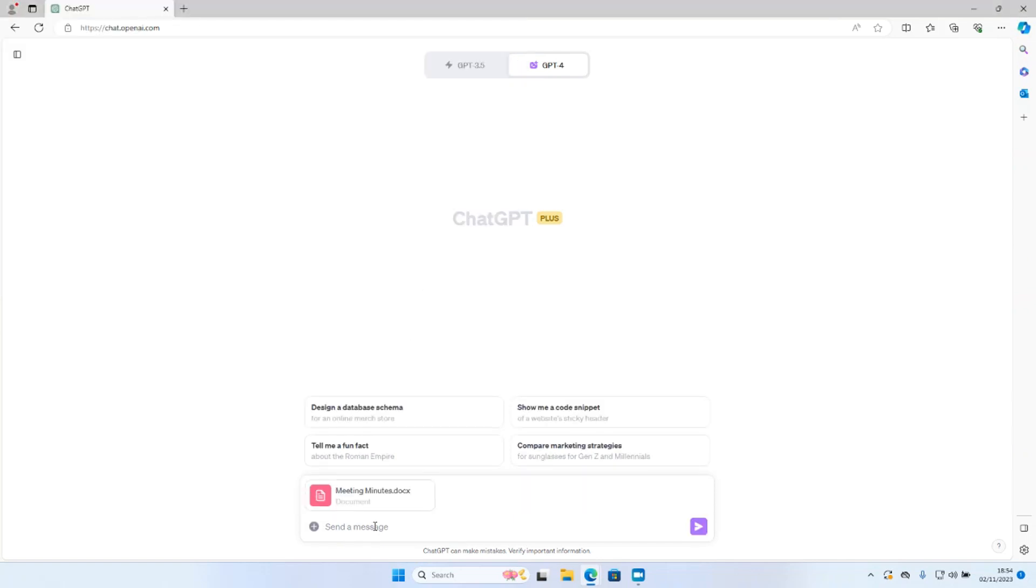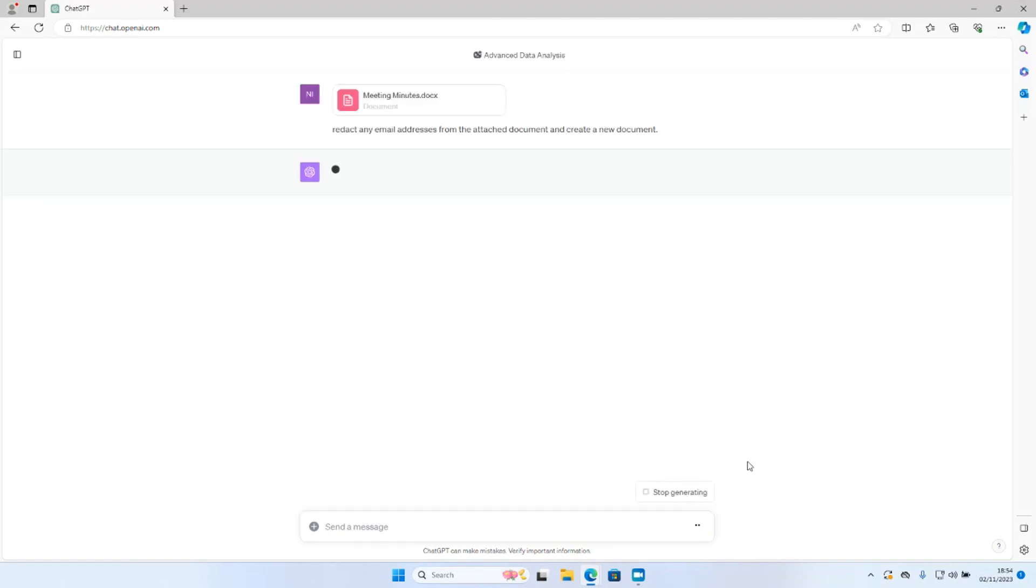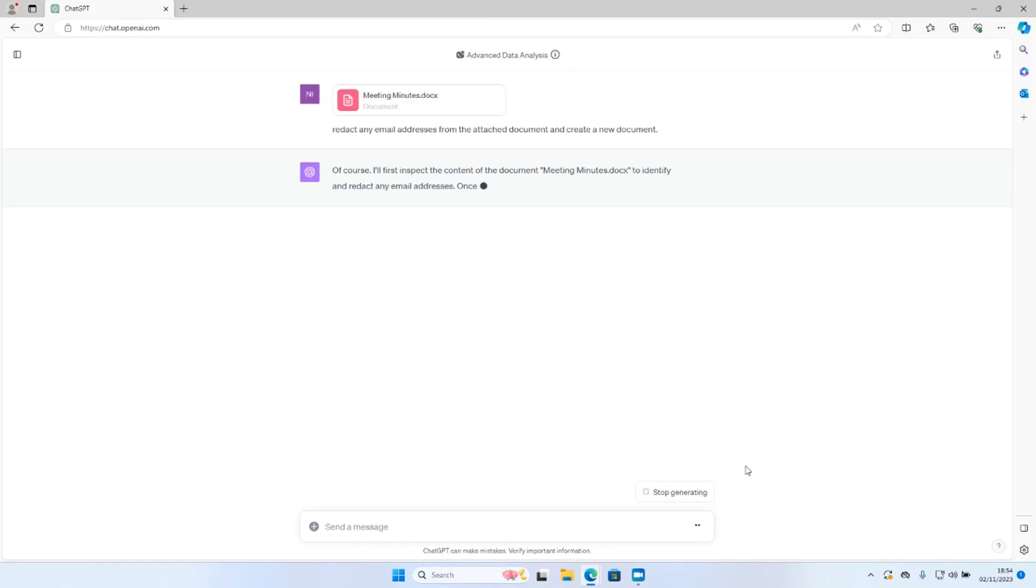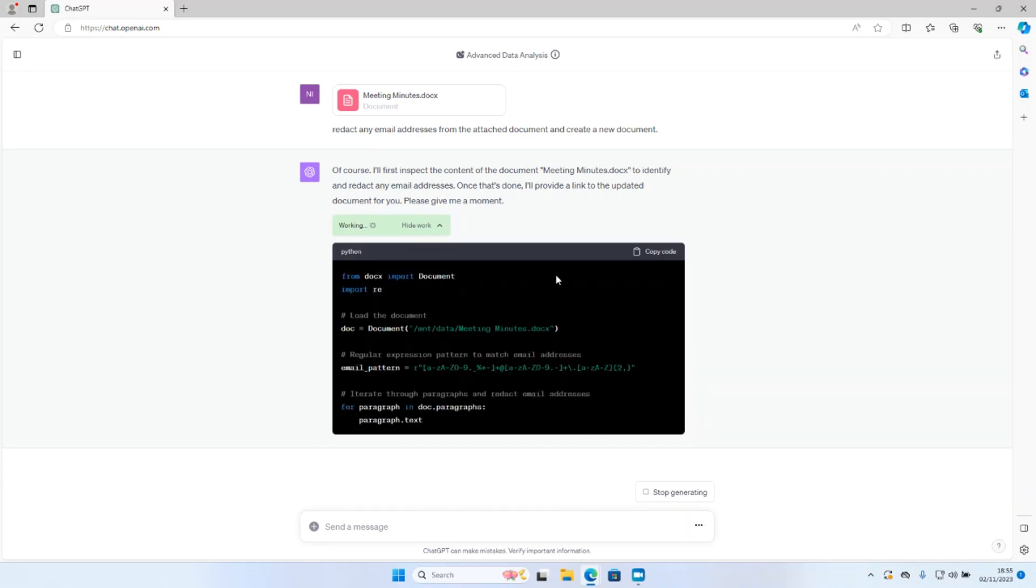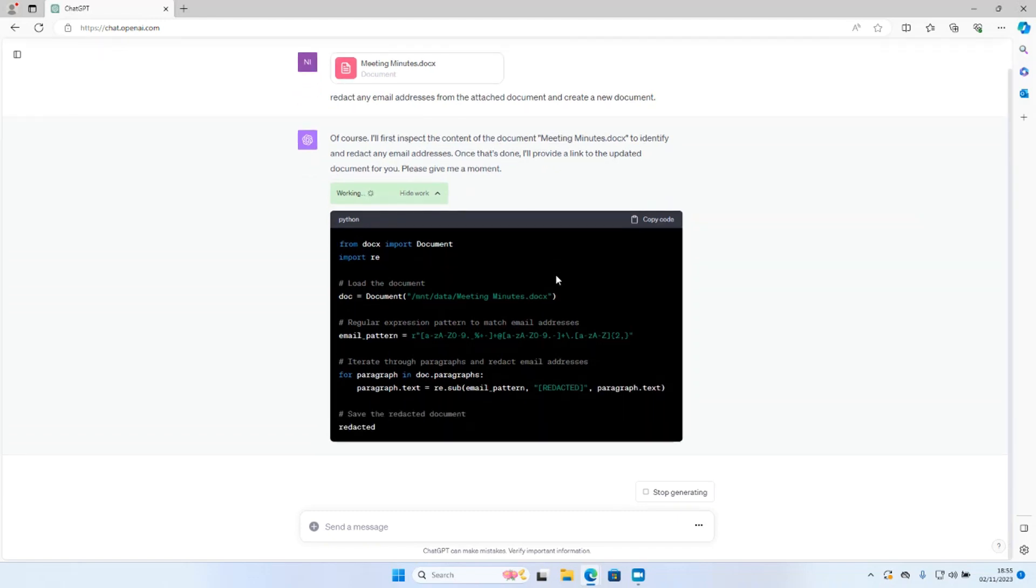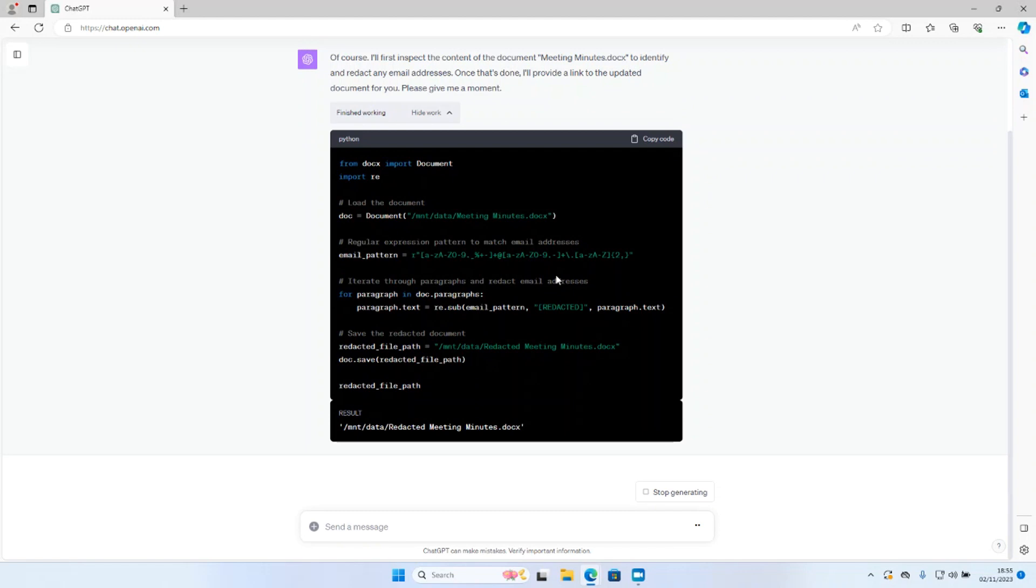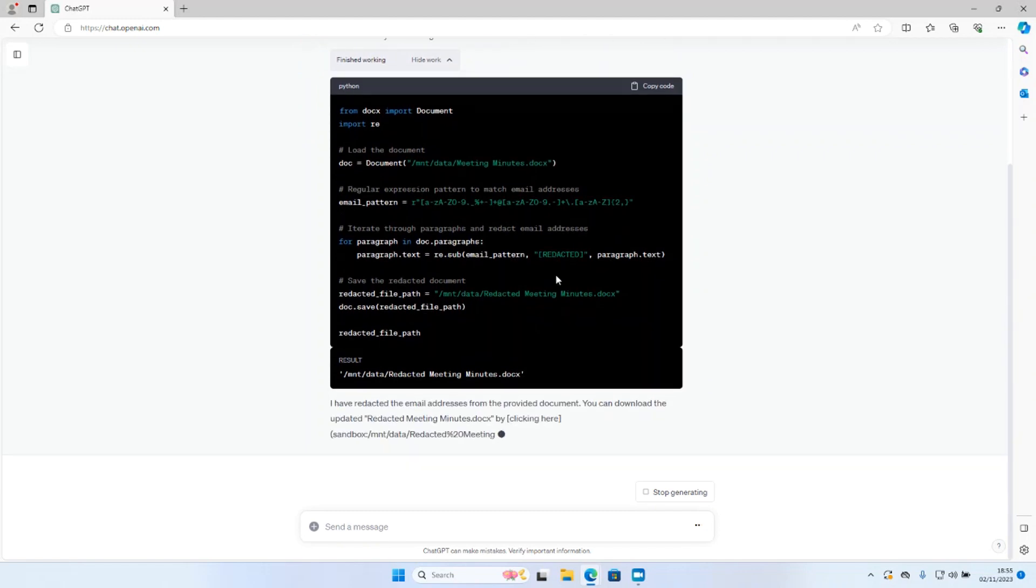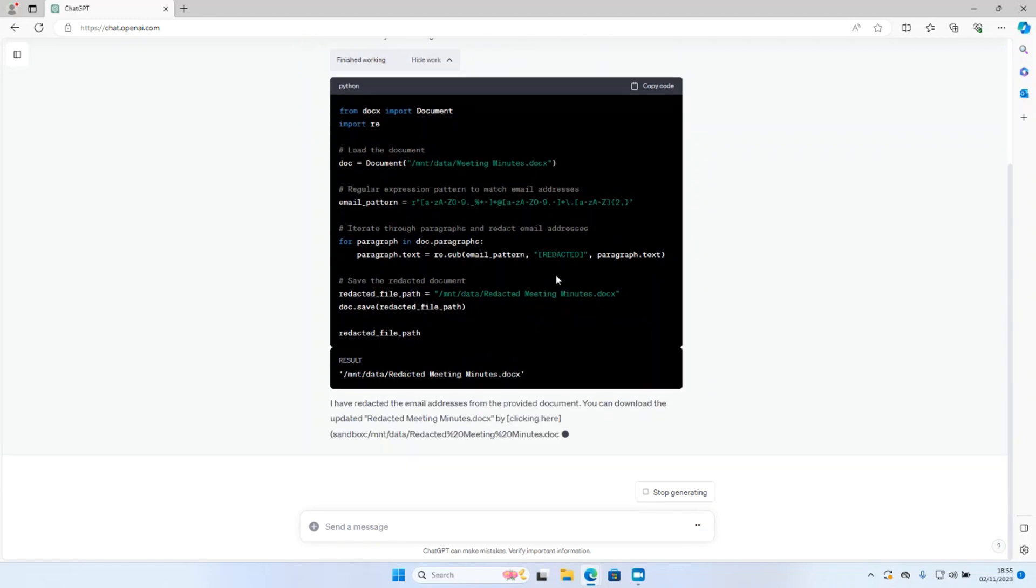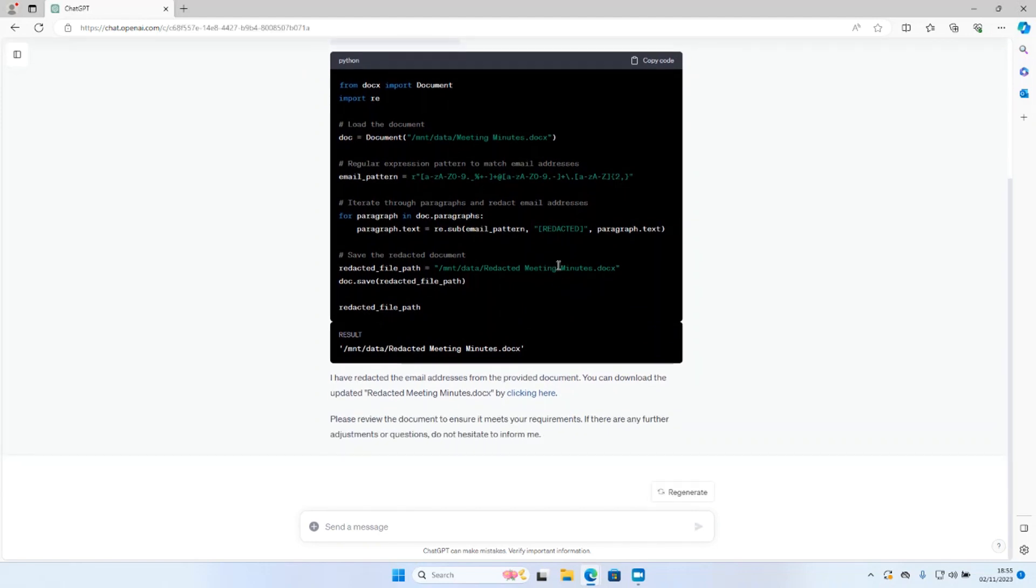The first instruction I'm going to give GPT-4 is redact any email addresses from the attached document and create a new document. So ChatGPT goes away and starts this work. What we can do is click on this drop-down arrow to see what's happening behind the scenes. It looks like it's nearly finished. It's now outputting the final file.